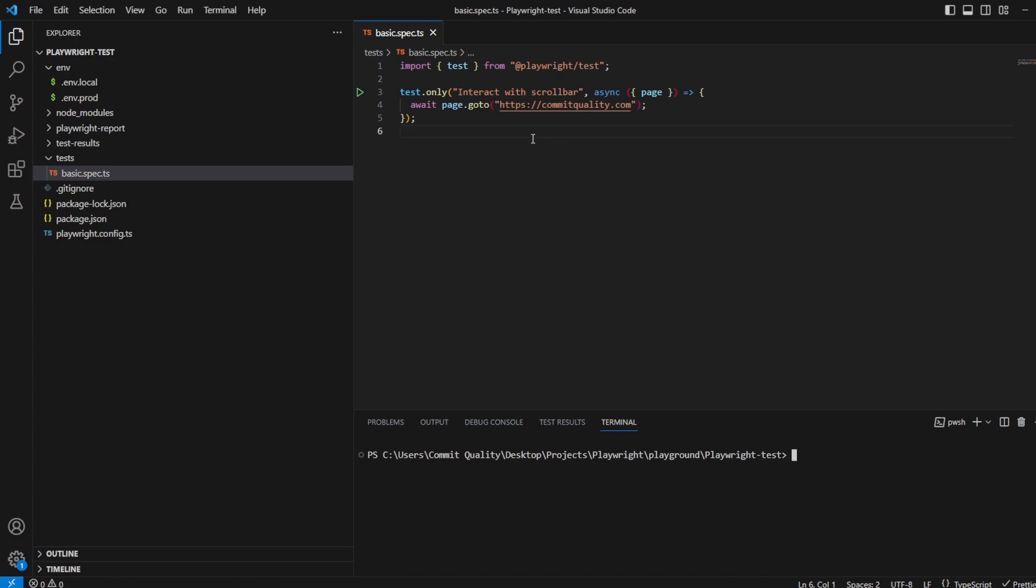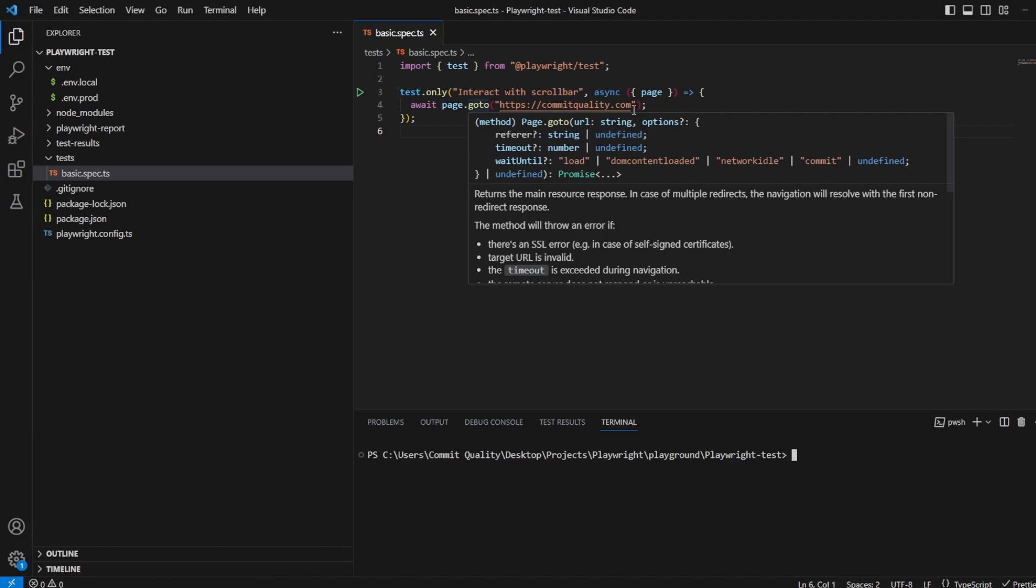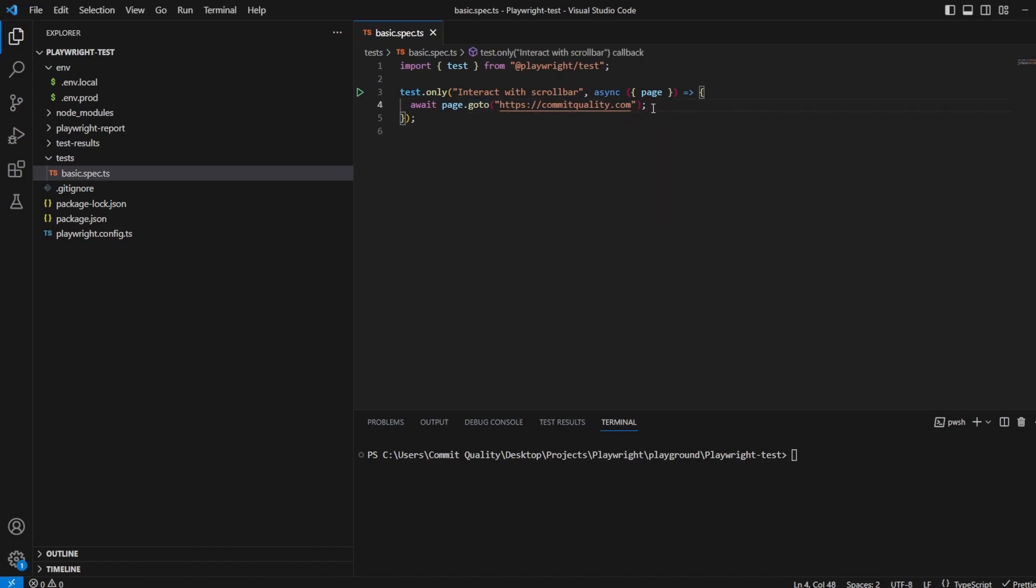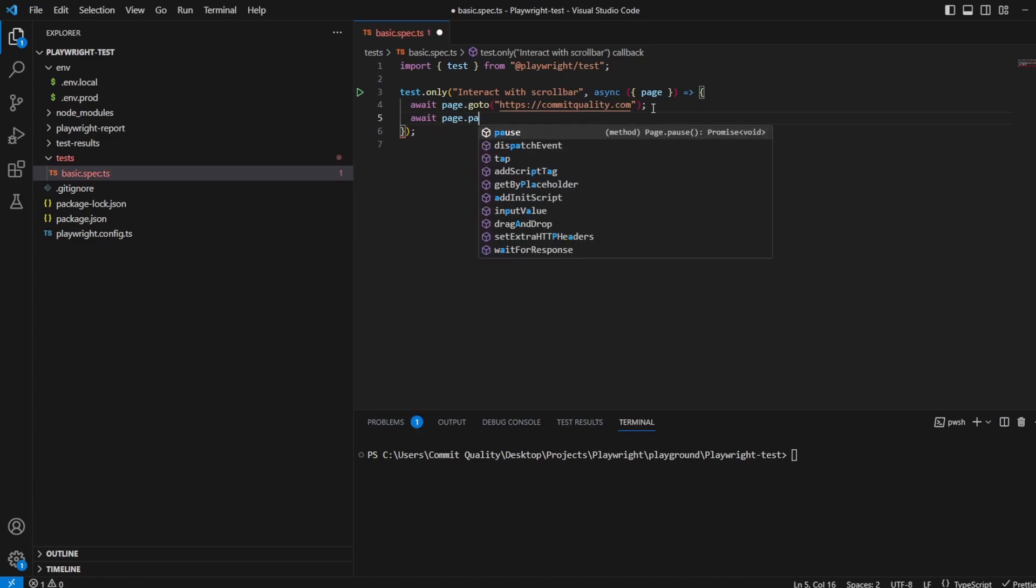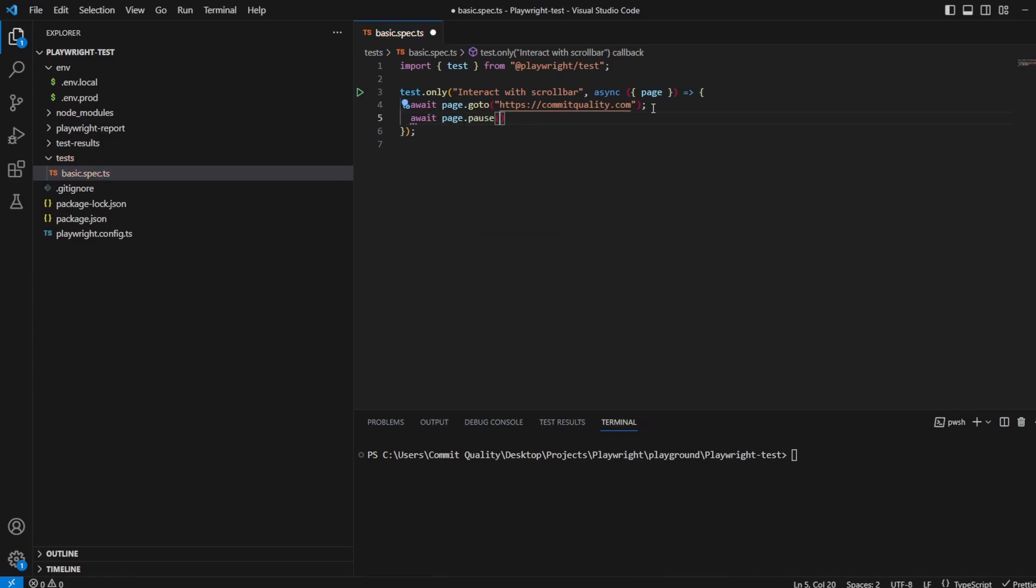So what I'm going to do is we're going to go to Commit Quality. We're going to open this in headed mode and I'm going to show you how we can scroll. So let's add a page.pause in here first of all.